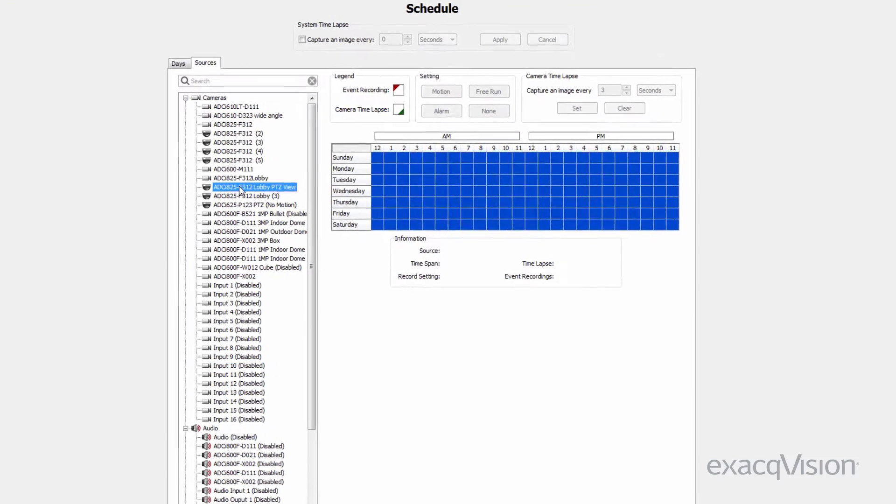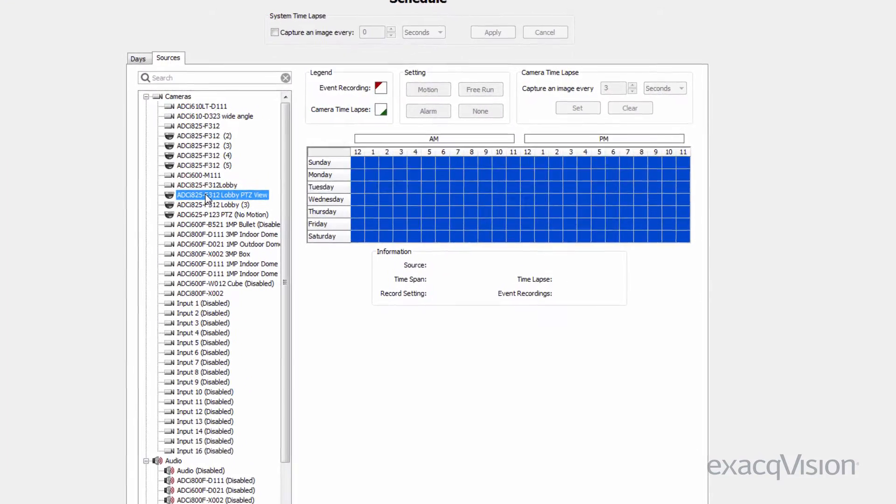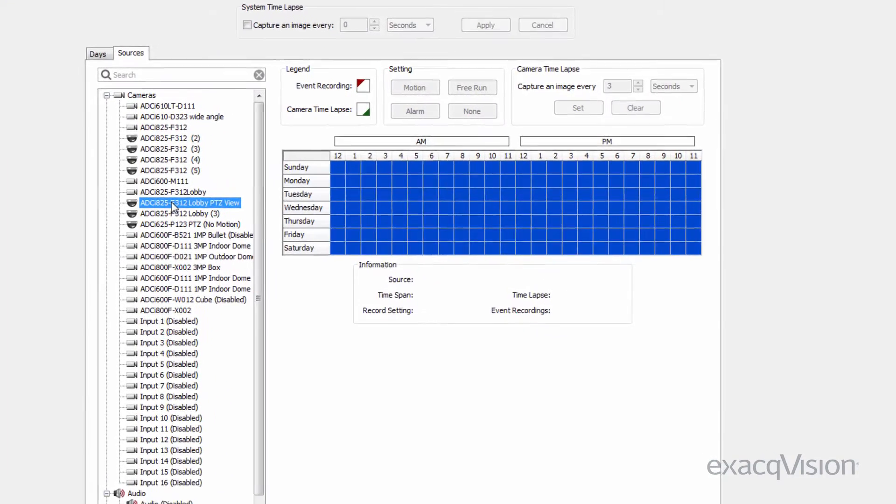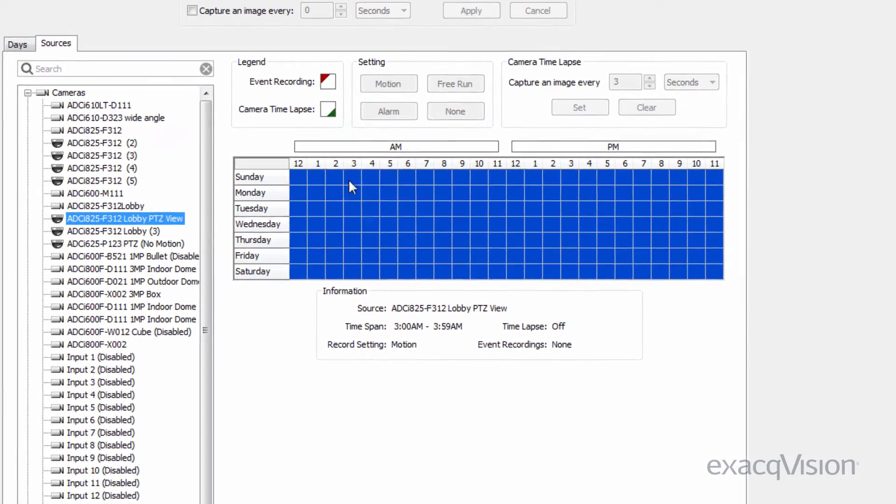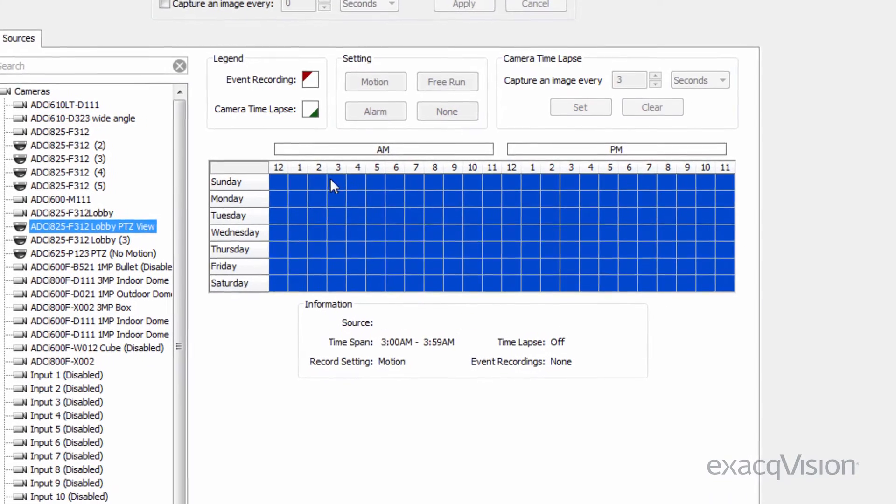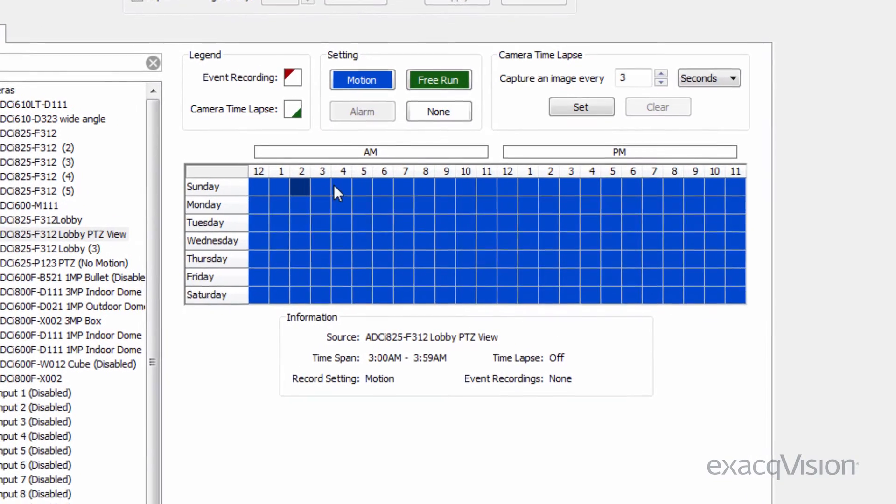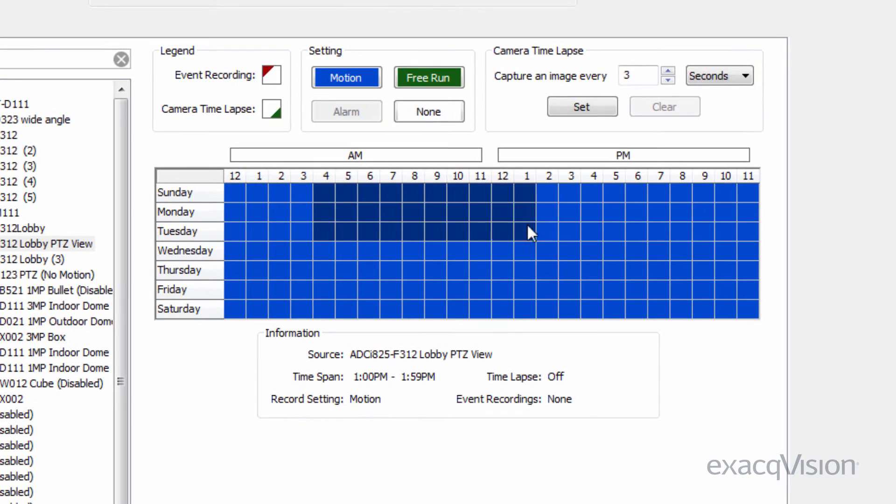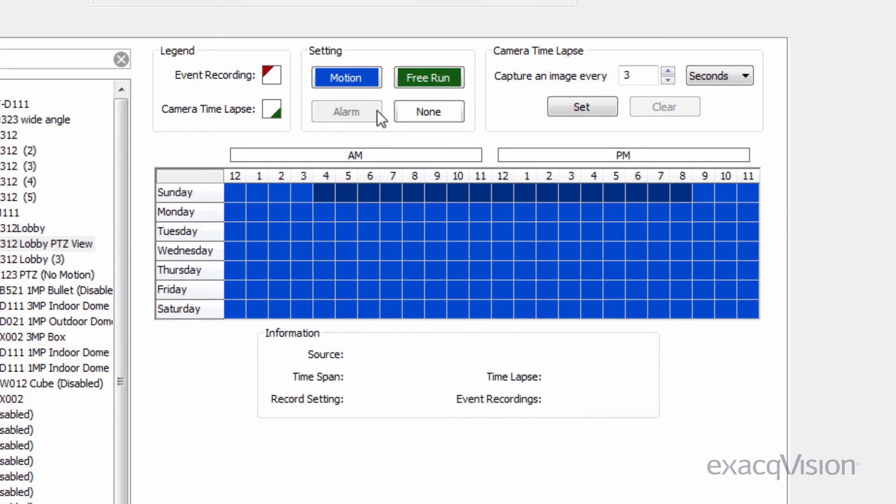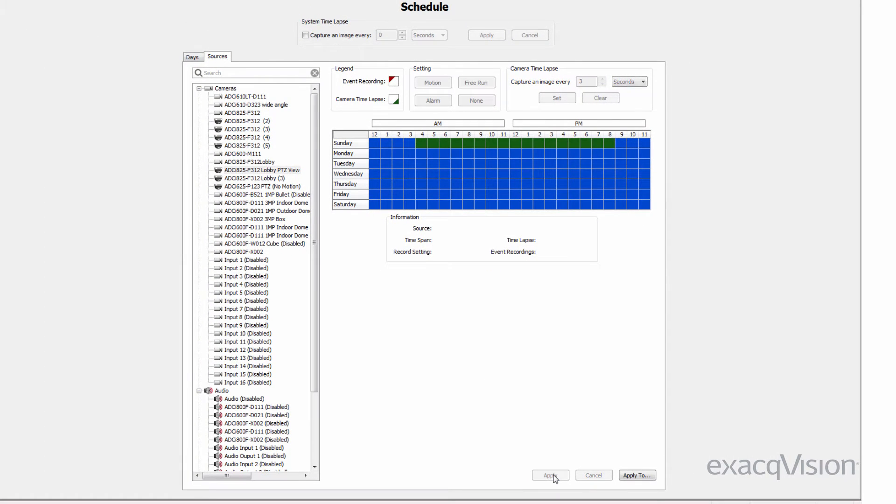Select a source from the left-hand side to pull up that source's weekly schedule. As before, click the squares or the days of the week to the left to highlight the schedule. Clicking the Record setting and clicking Apply will apply that change to the source's weekly schedule.